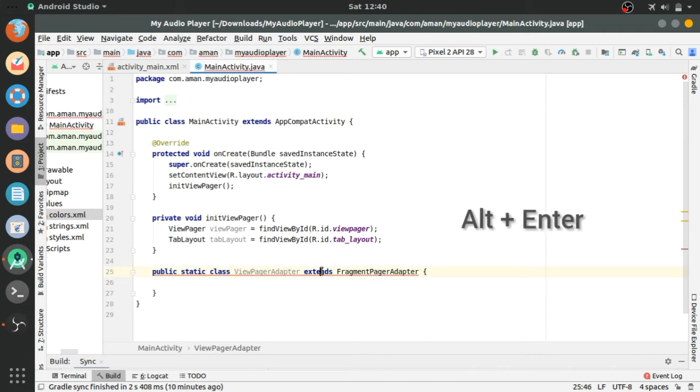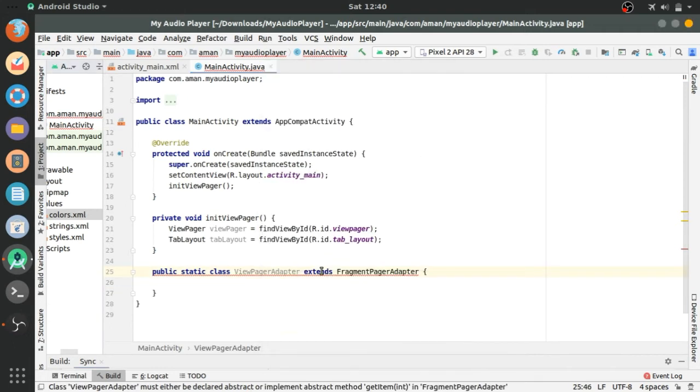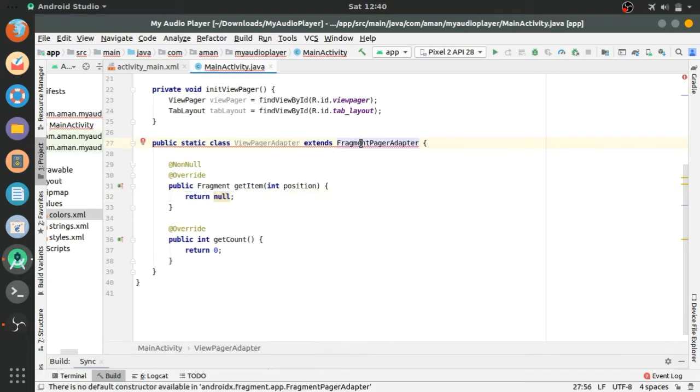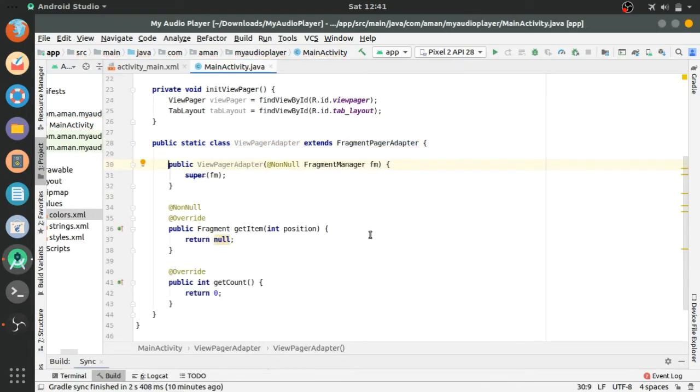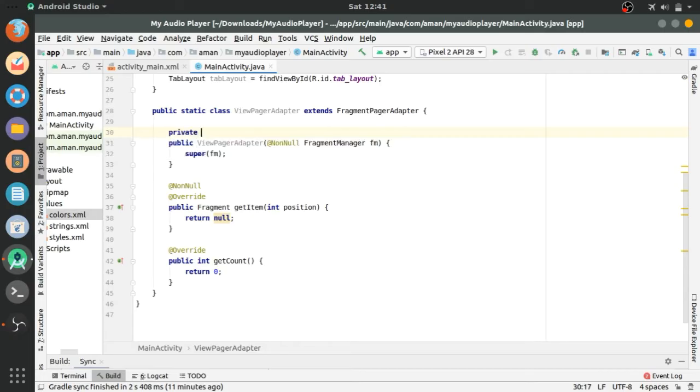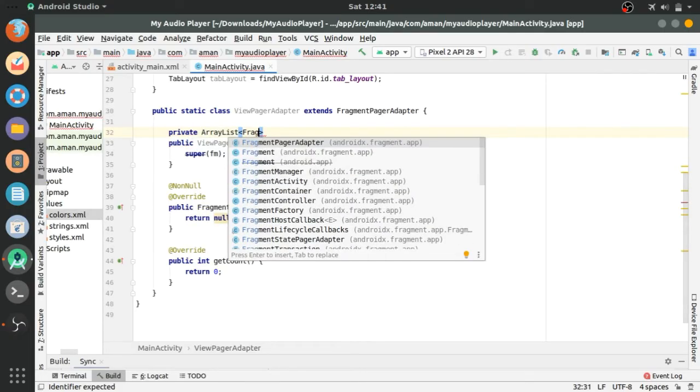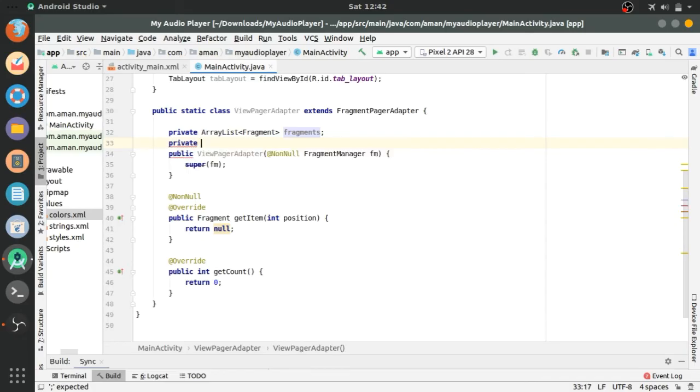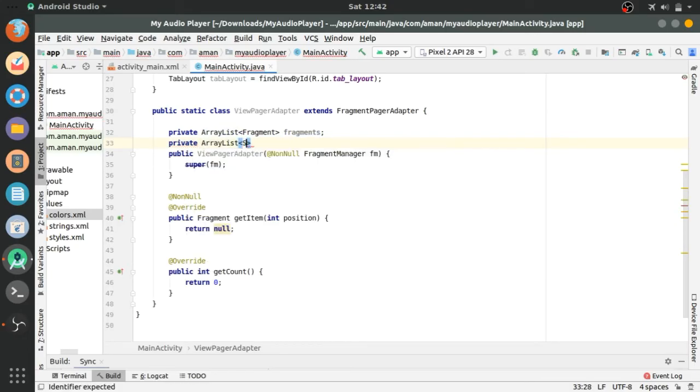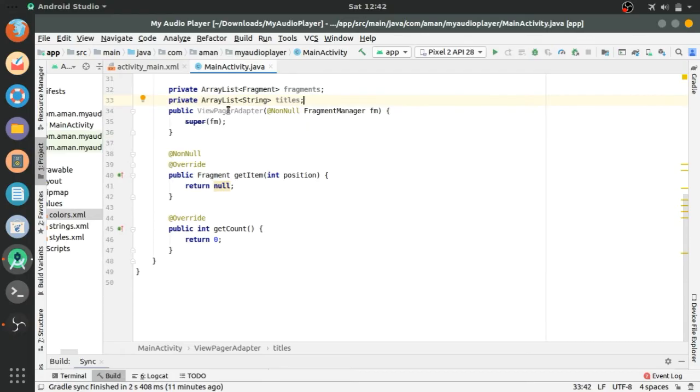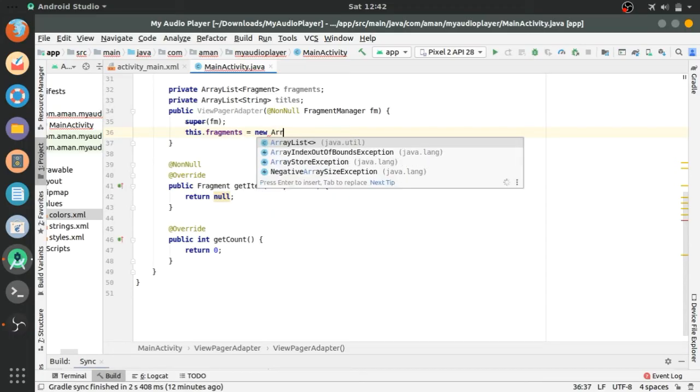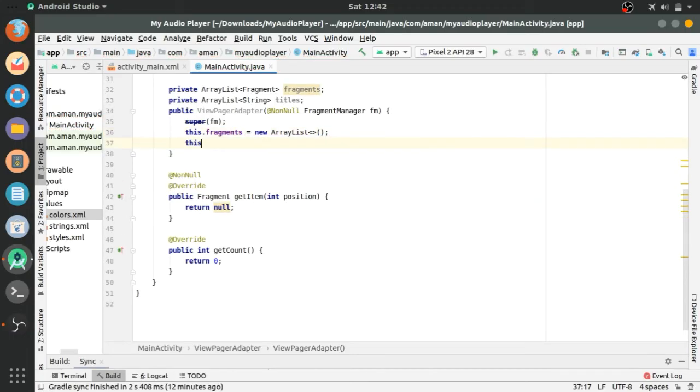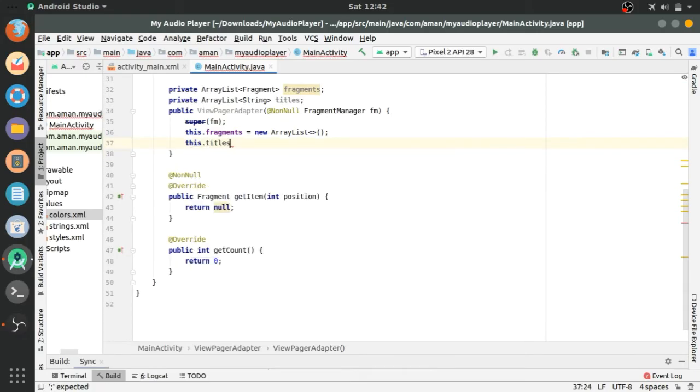It will implement, alt enter, it will implement two methods and also a constructor. Creating the ArrayList of fragments and an ArrayList of string for the title. The fragment ArrayList will possess all the fragments that we will create later. Let's initialize these variables. This.fragment equals new ArrayList and this.title equals new ArrayList.